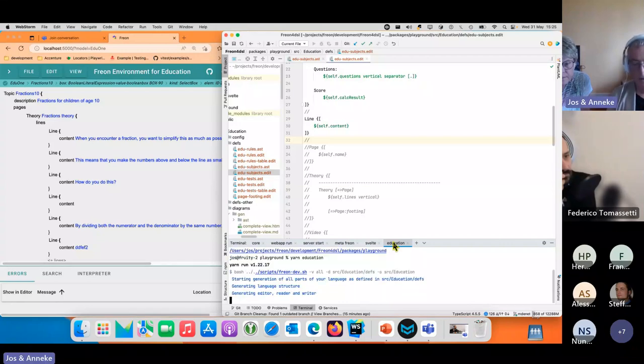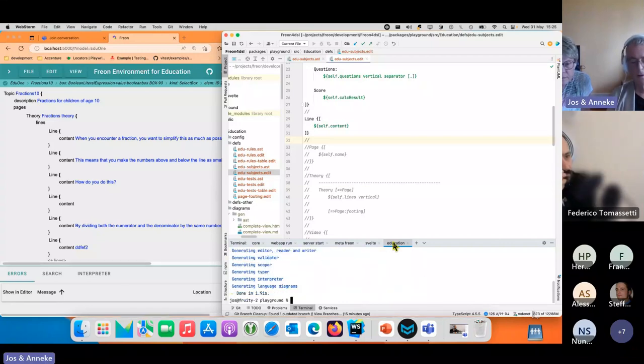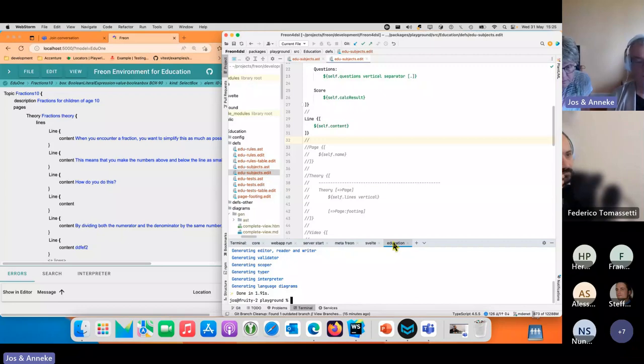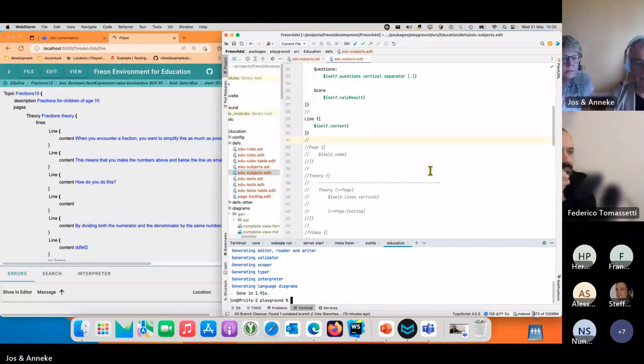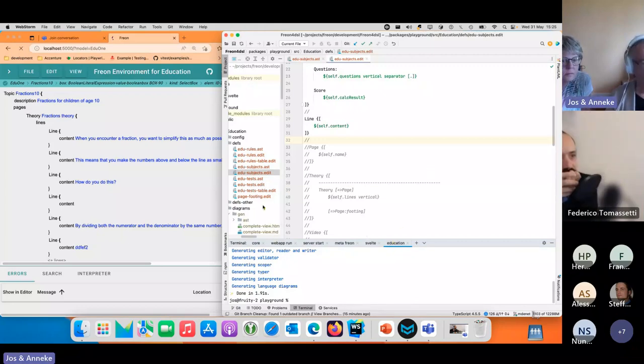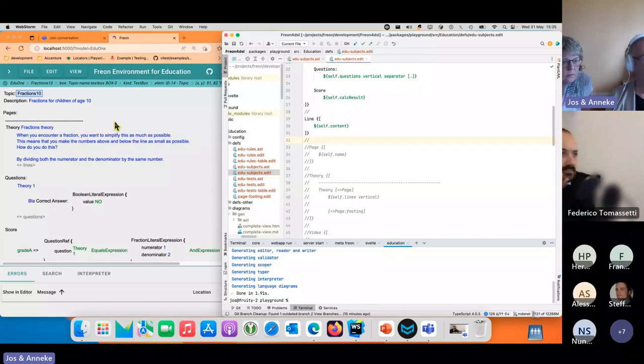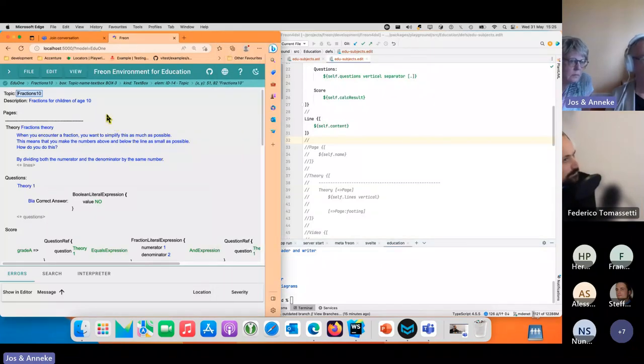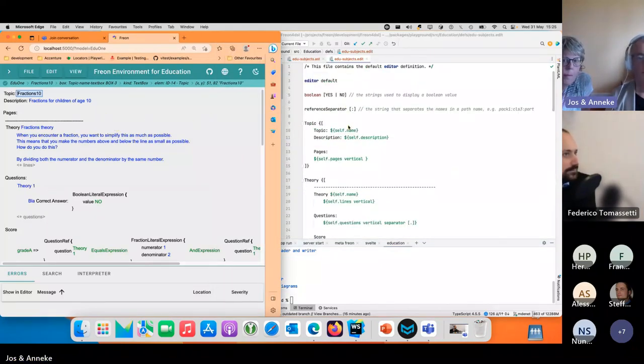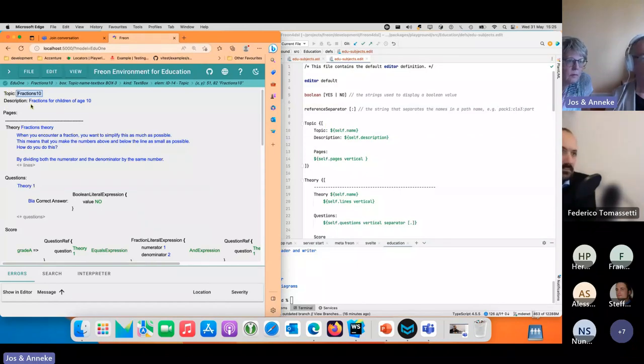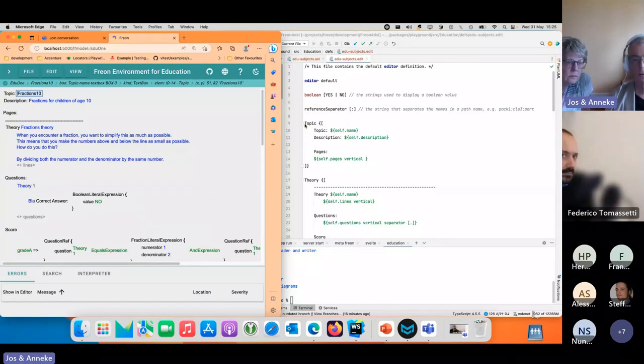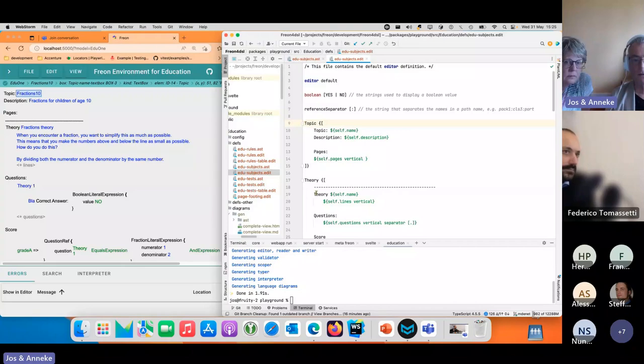What it now does is takes those definition files and generates the code, and then the hot reloader will reload the model. It reloads actually twice because there's a double generation. You see in the editor that the fraction, the topic description, pages, the theory all looks more or less like we define here.